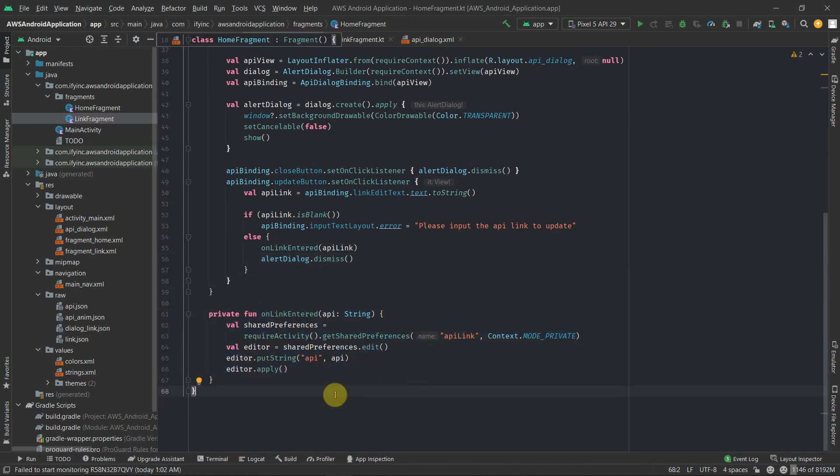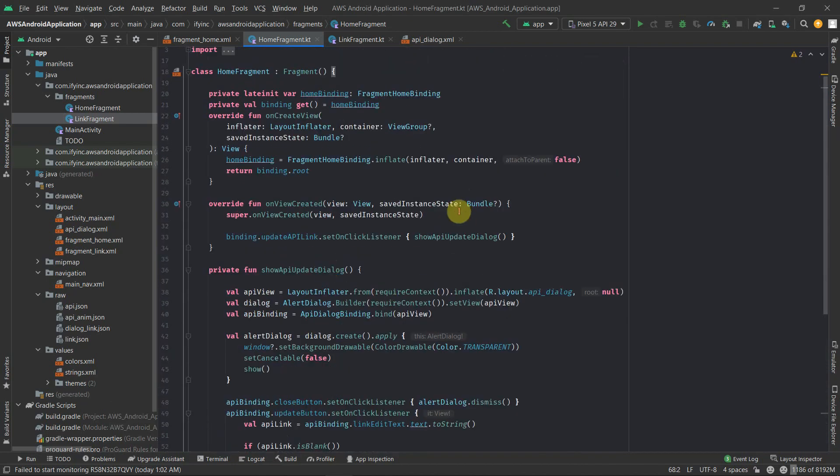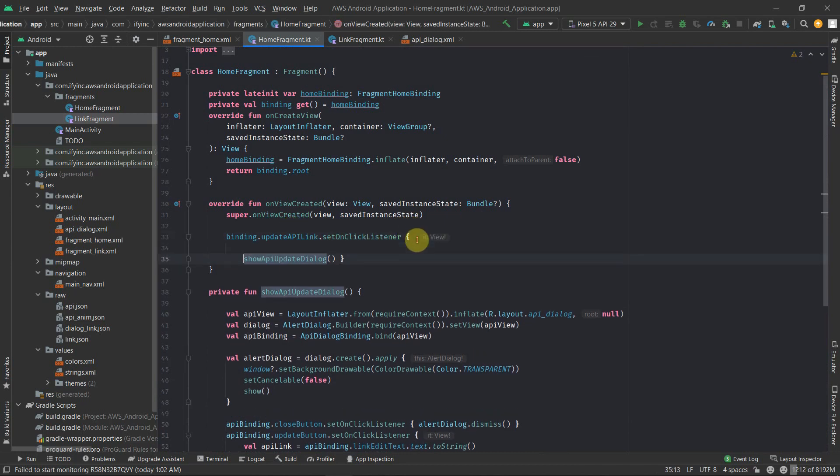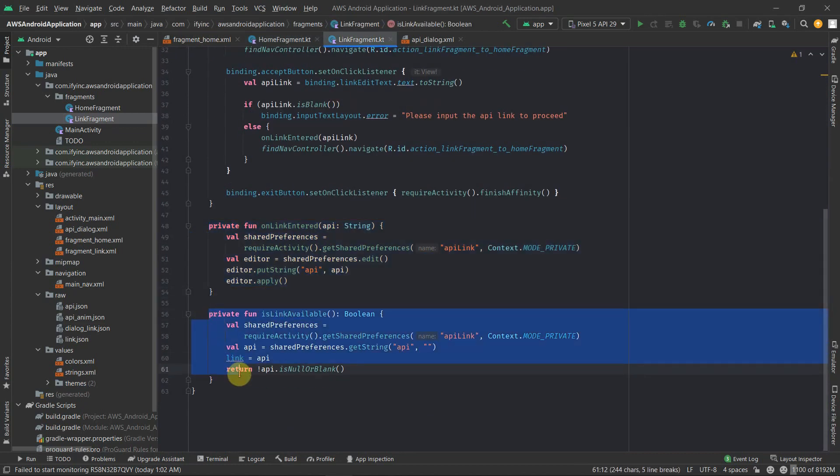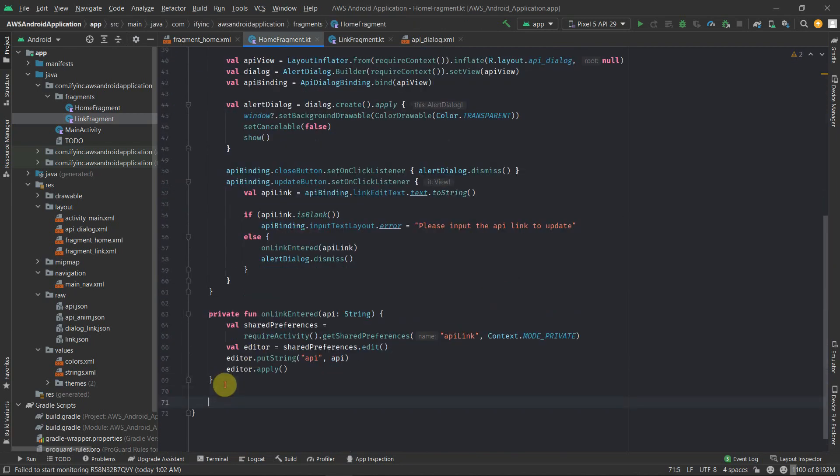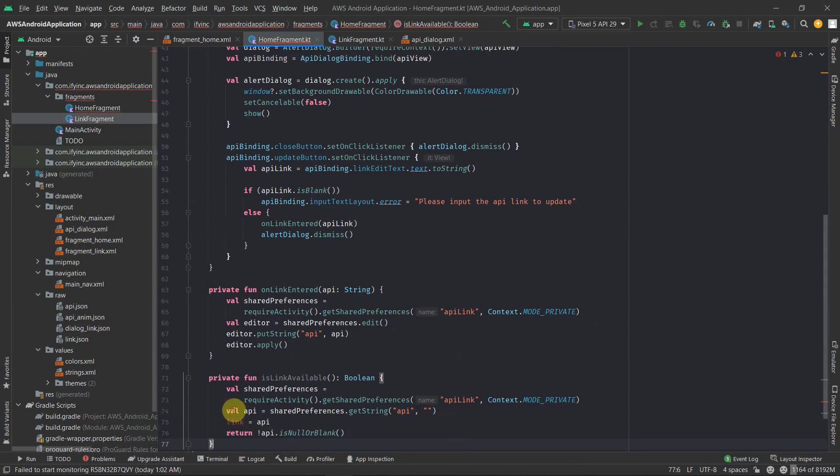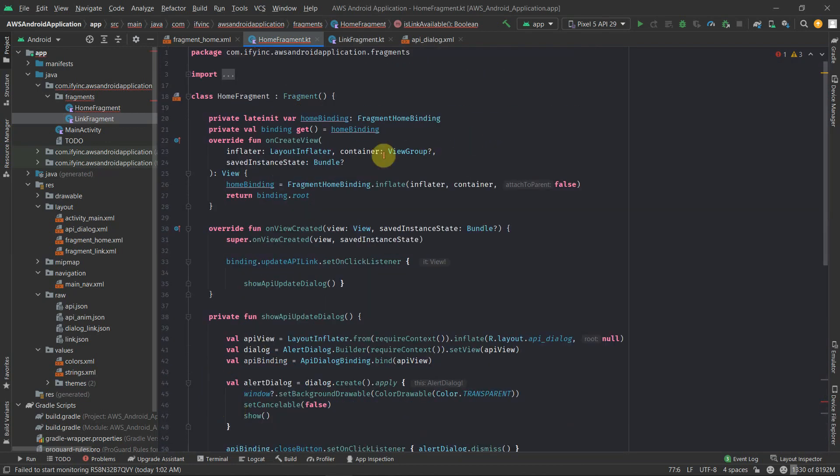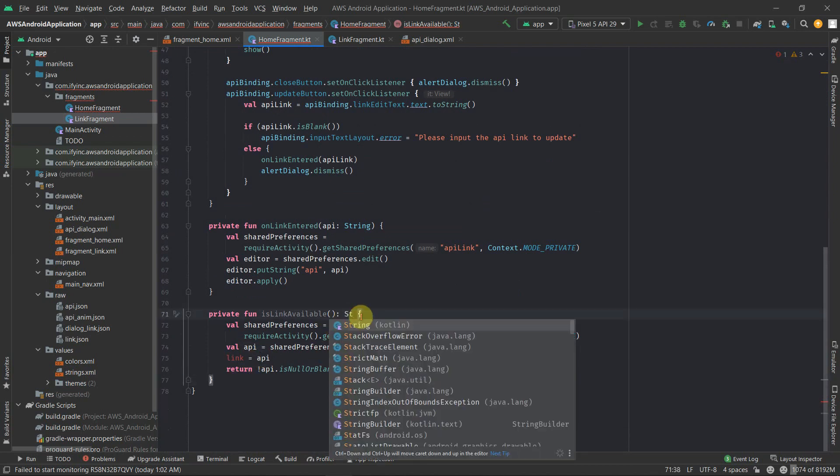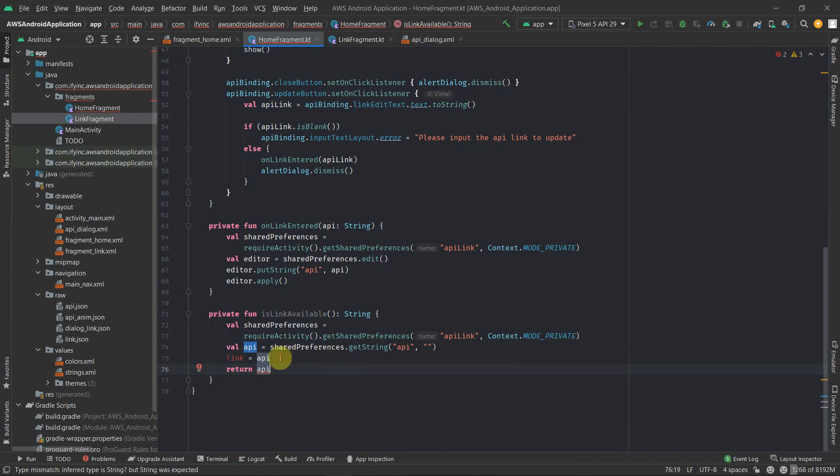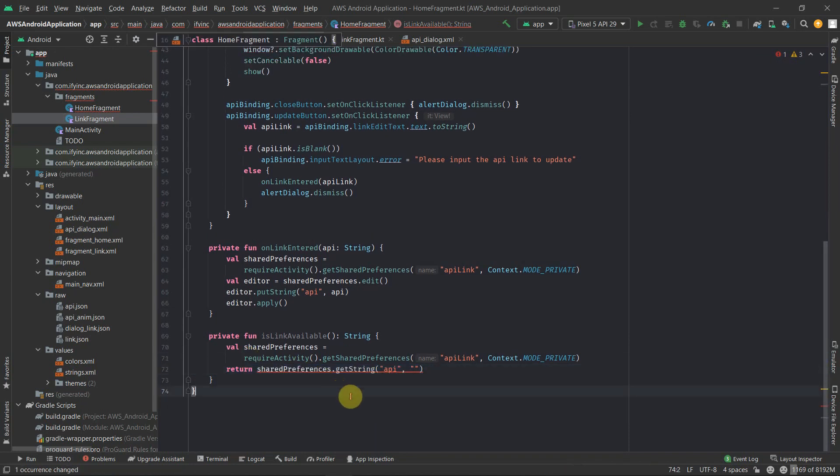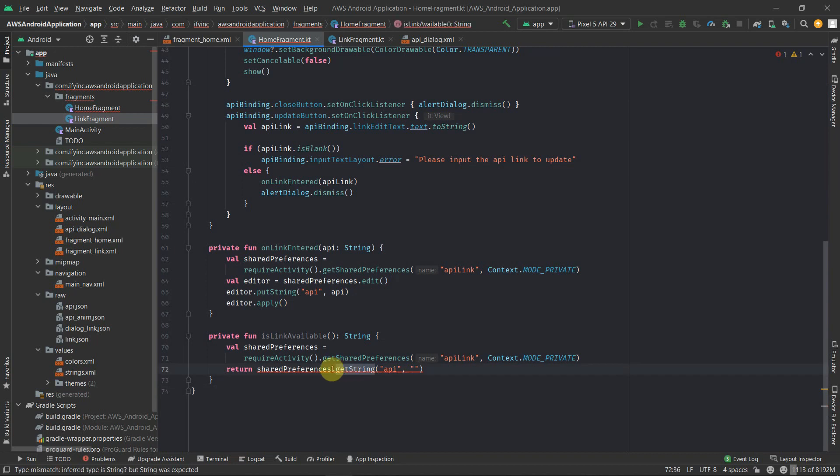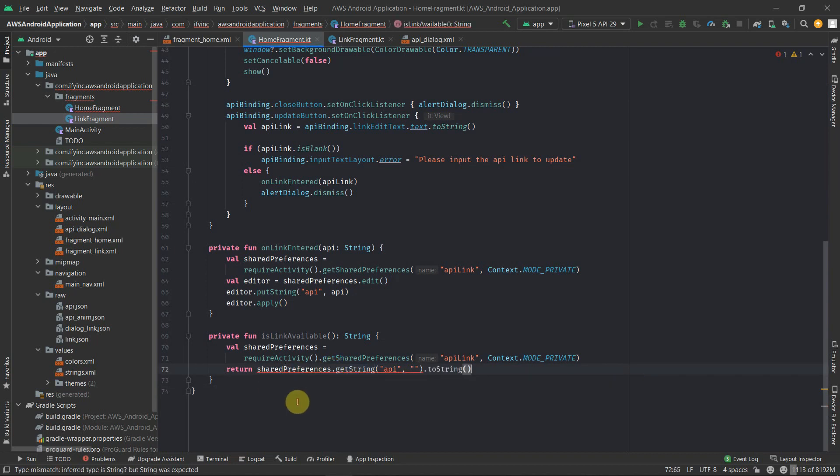So in order to check that whether we have actually updated the link, what we're gonna do is on this set on click listener, we're actually going to fetch the link. So let's just copy this function as well and paste it here. So for this, we need to create, we want to pass the string and we just want to return the API. And we can make it as inline variable. What it's saying is changed to the title string. That's it.